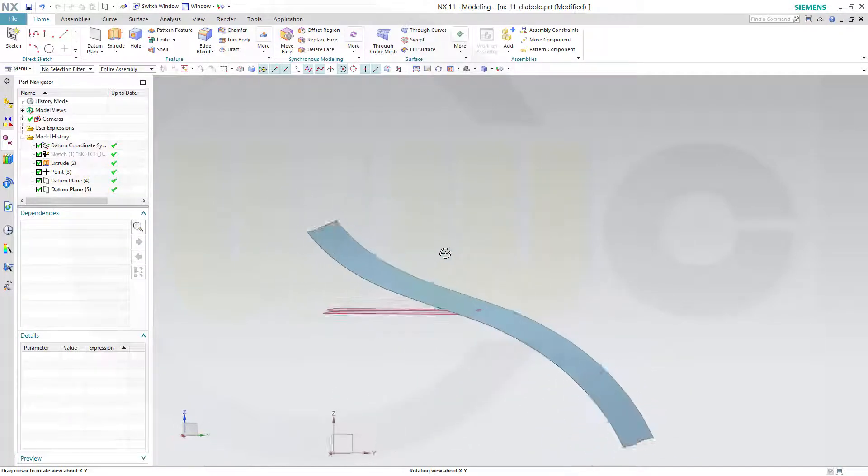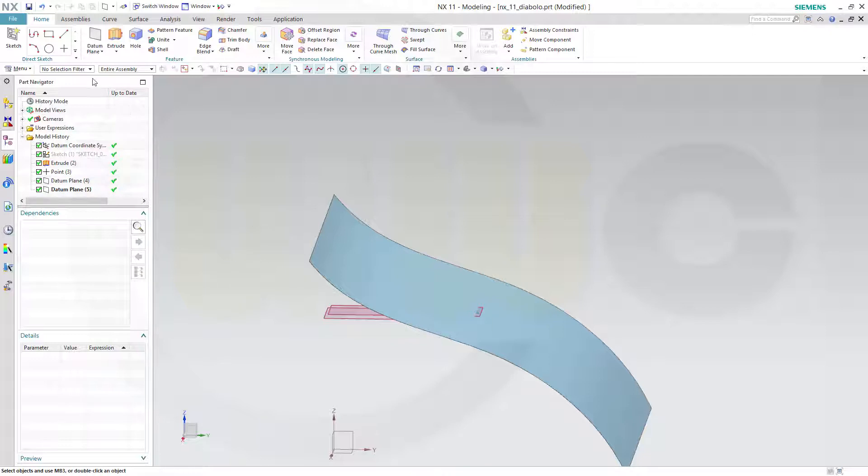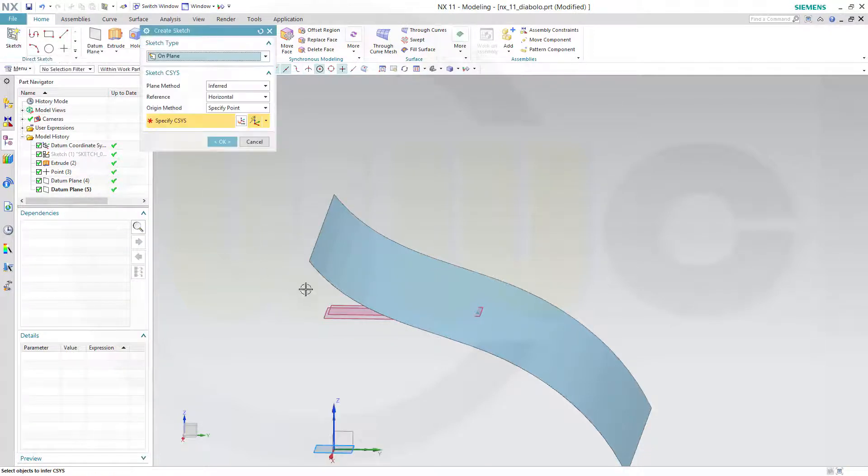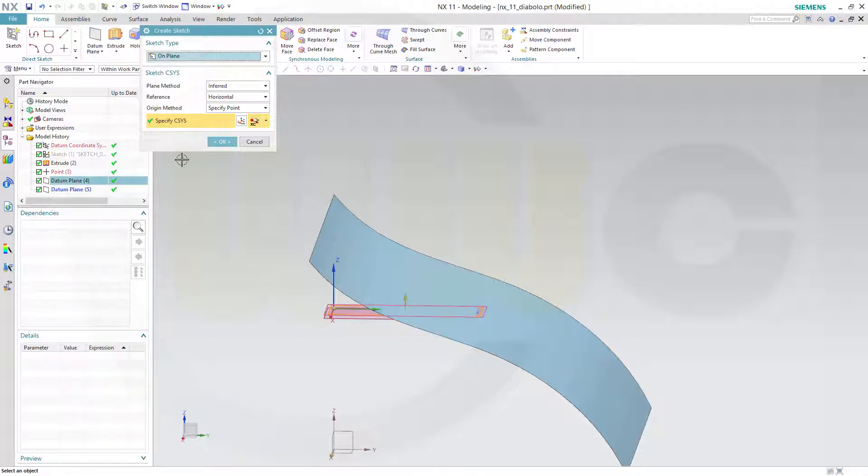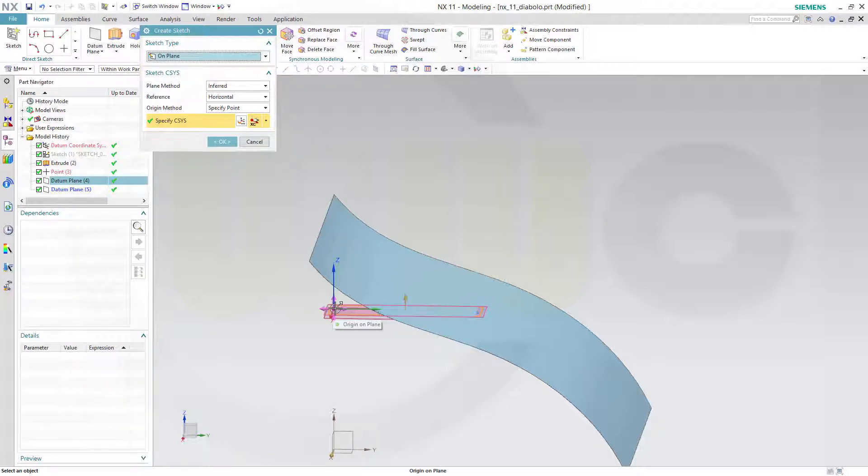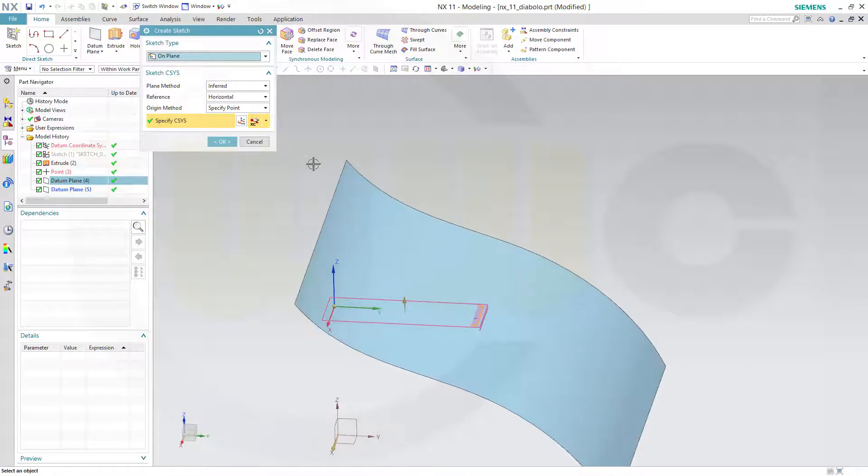Now let's do a sketch on that plane because I need a circle. So go for a sketch right on that plane. Datum plane 4 would be the right one. And you could put that origin point right there if you want, if possible.